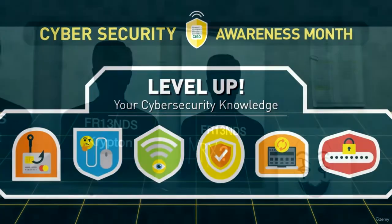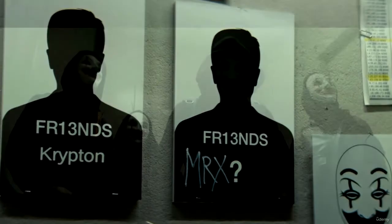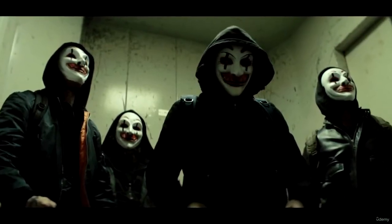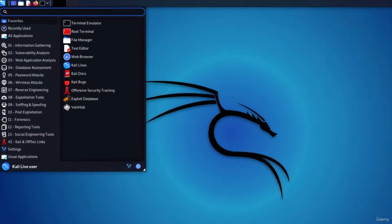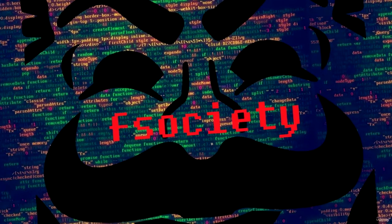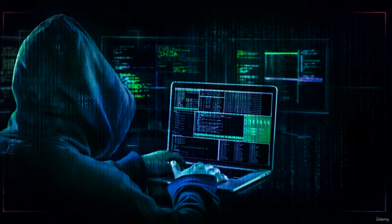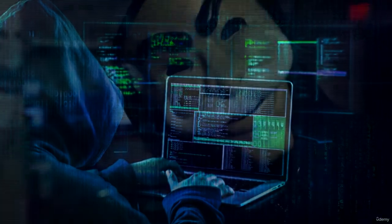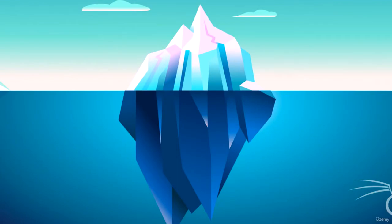To become a high-skilled hacker, it's vital to have a strong understanding of computers, networking, and programming, as well as how they work together. Most importantly, however, you need creativity. Creative thinking allows a person to think outside the box and go beyond the intended uses of technologies, finding new ways to implement them — doing things that were never intended by their developers. In some ways, hackers are artists.